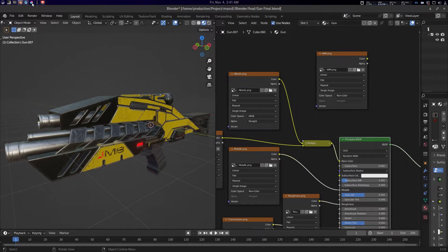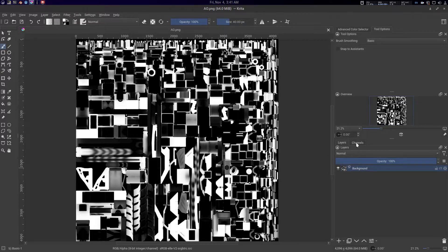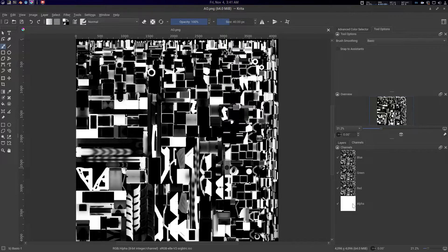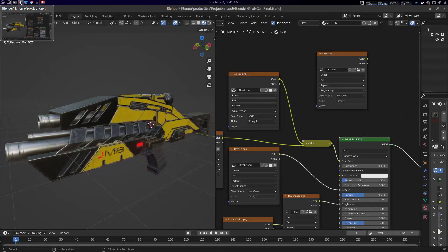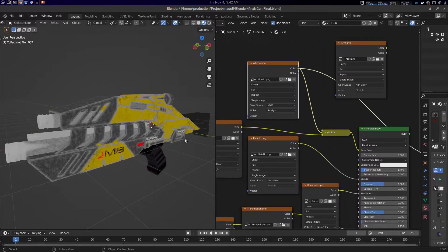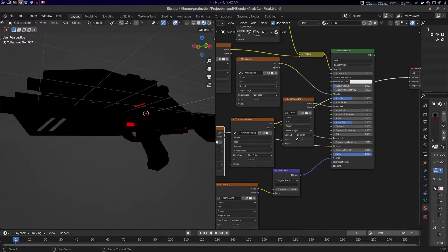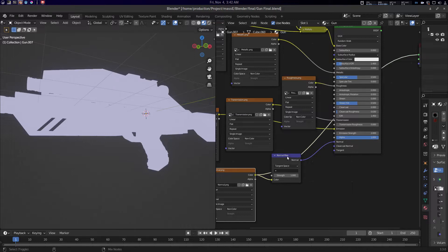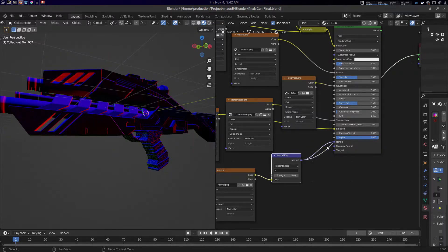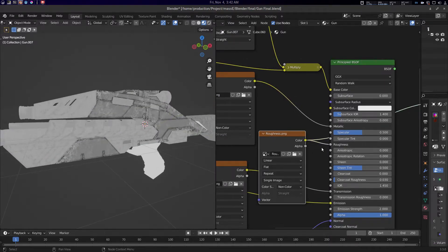What is texture packing? If we look at a PNG file, you'll see it has four channels: R, G, B, and alpha. In a PBR testing workflow, only the albedo will have RGB values — three channels — and the emission will also have RGB values, as will the normal map. Other textures are basically grayscale values. For example, roughness is a black and white grayscale value.